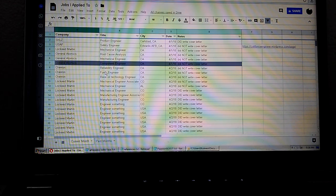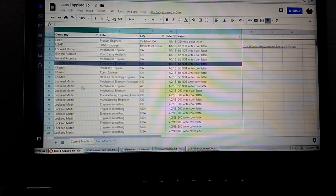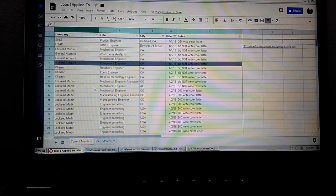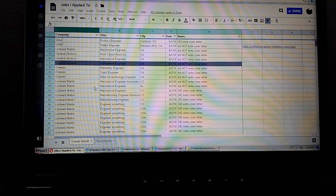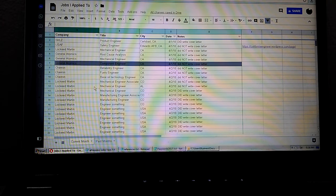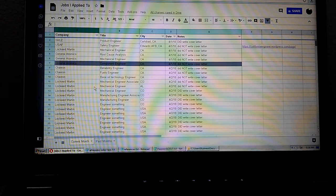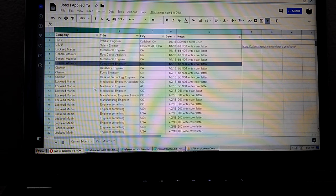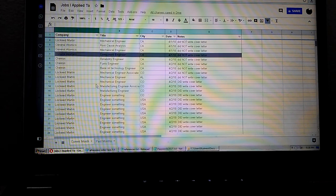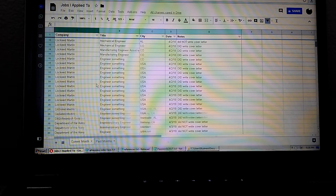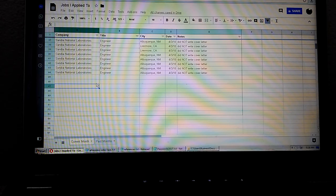Good evening YouTube, this is the LA engineering student. Tonight we're going to look at how many times my camera can focus on my computer screen. Alright, now we got the autofocus off. So what are we looking at right here? We're looking at all the jobs that I applied to in the last three days.